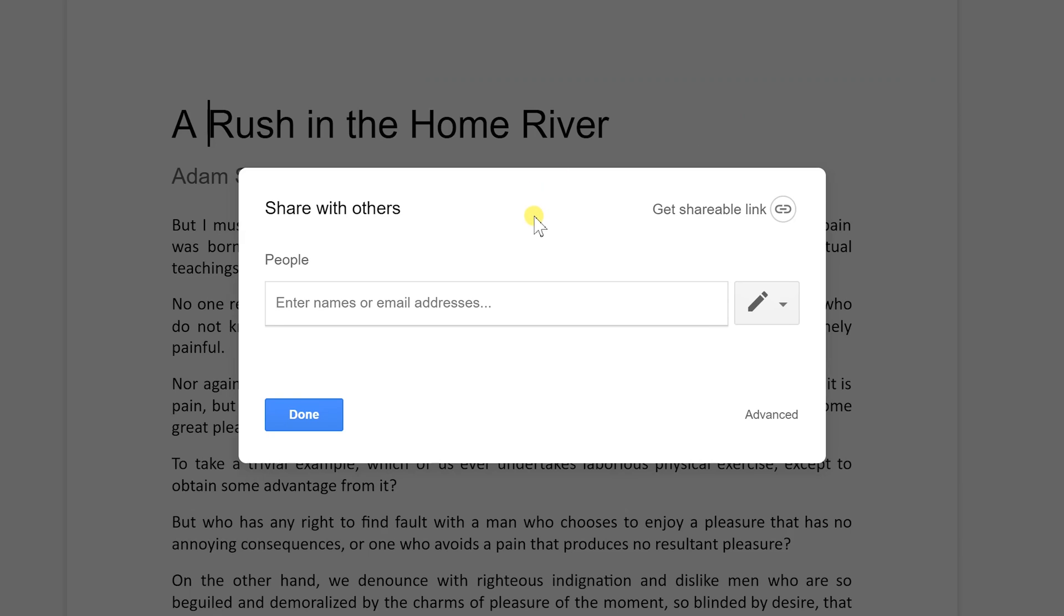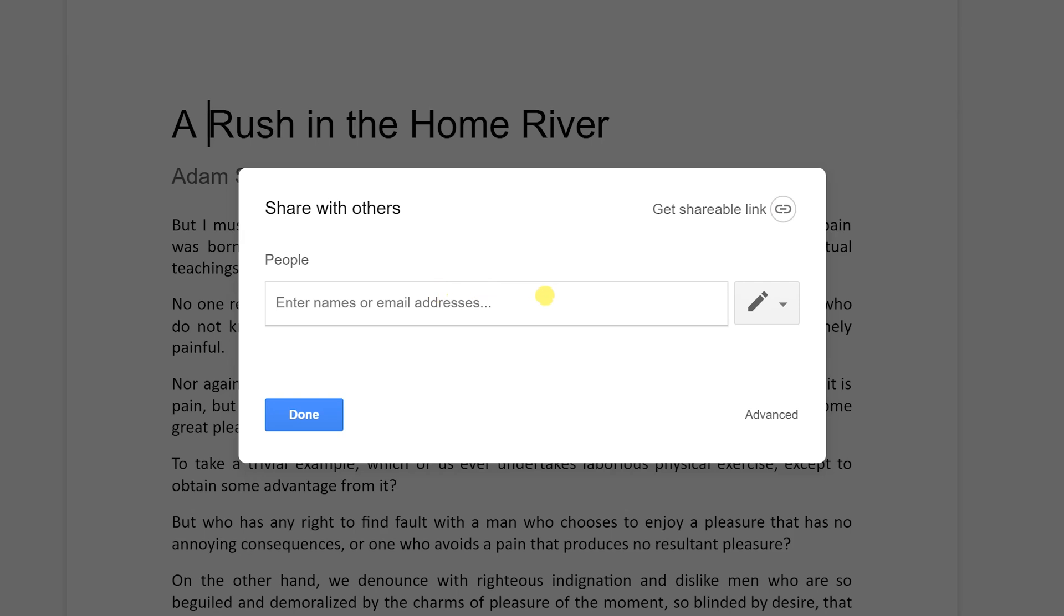Okay. So once you go into the share menu, you'll get this interface and there's two different things that you can do here. You can either work with the link or you can specify specific people. So you would type in email addresses in this input box here if you wanted to share it with specific people.